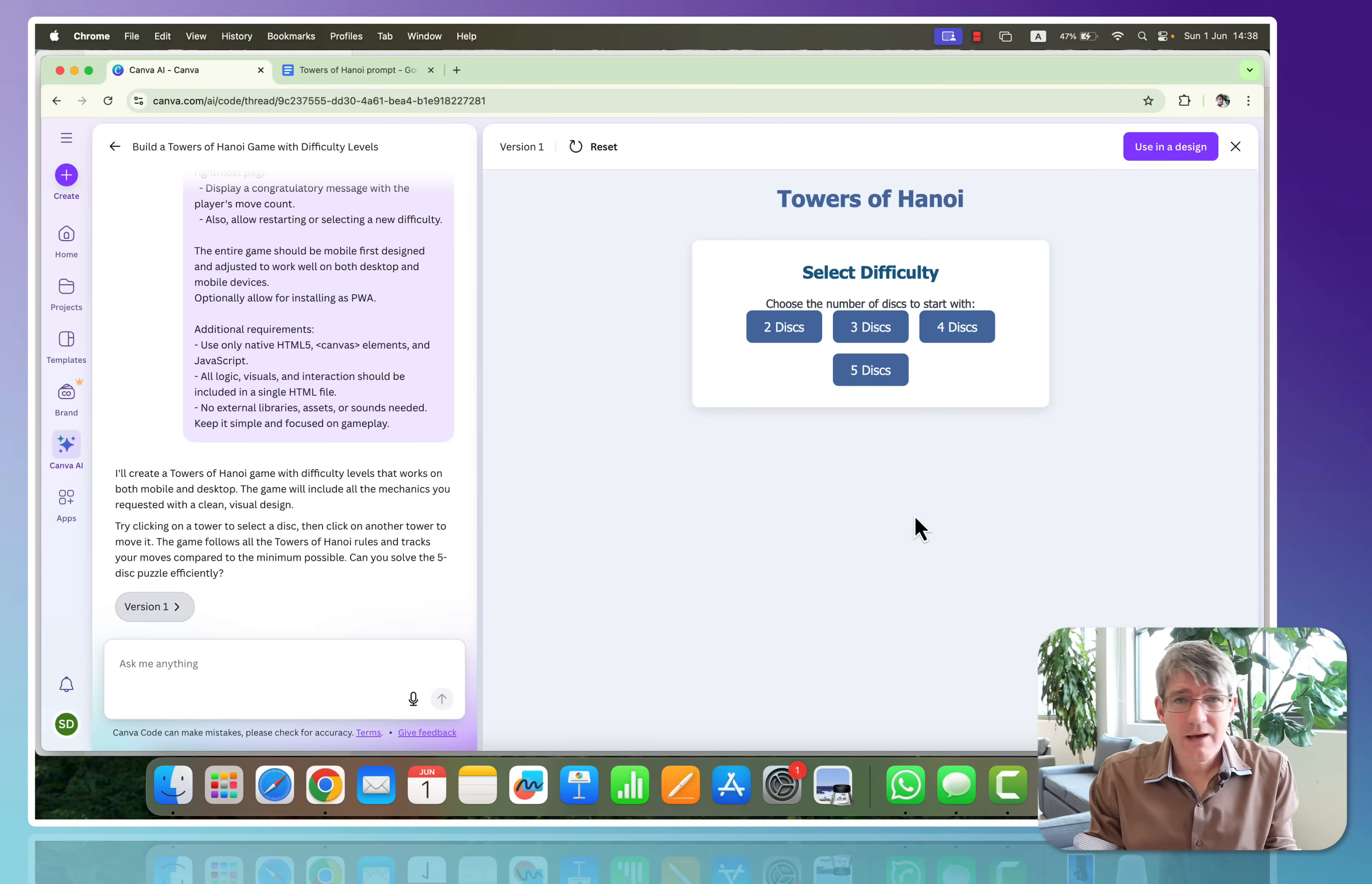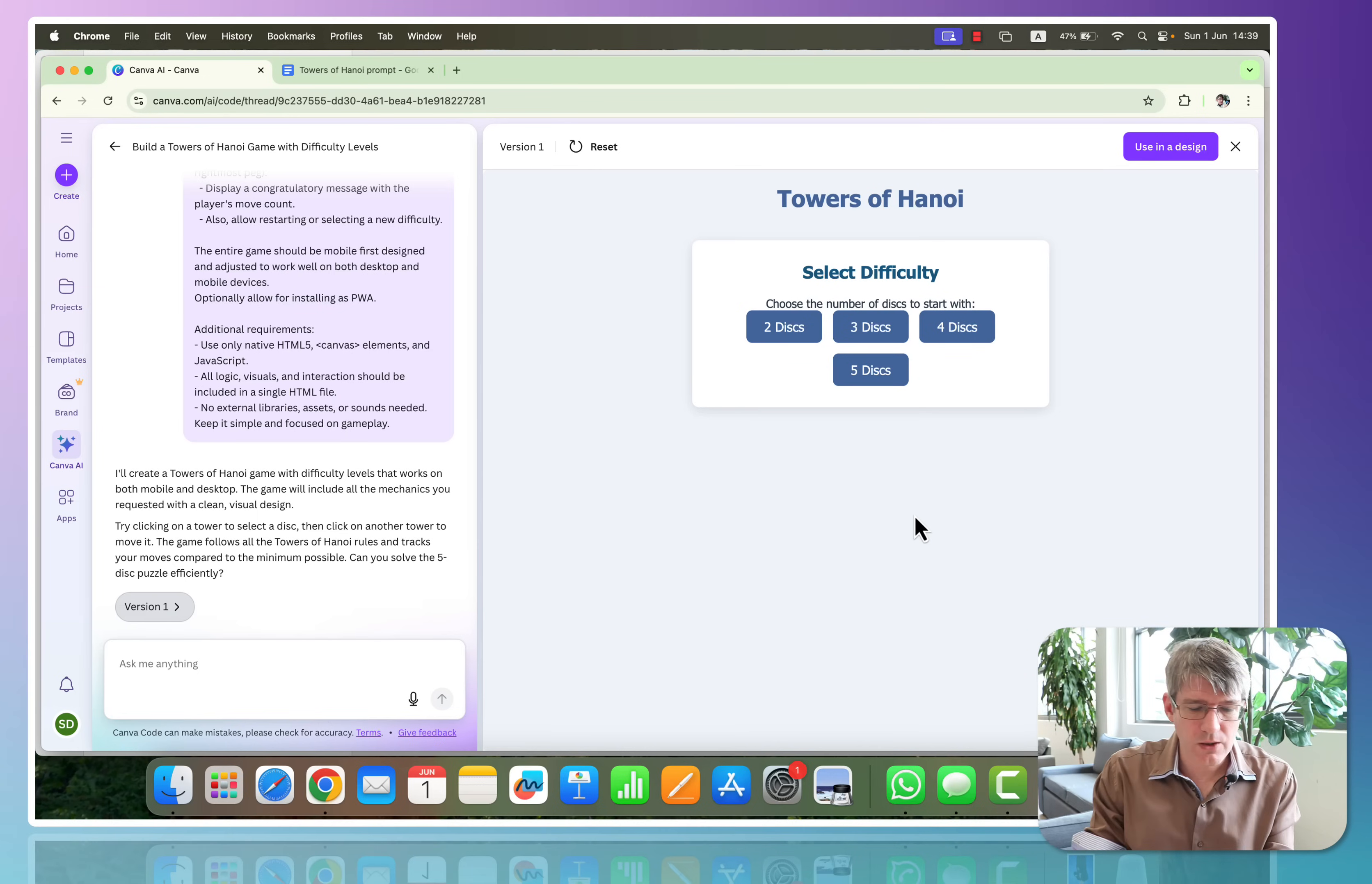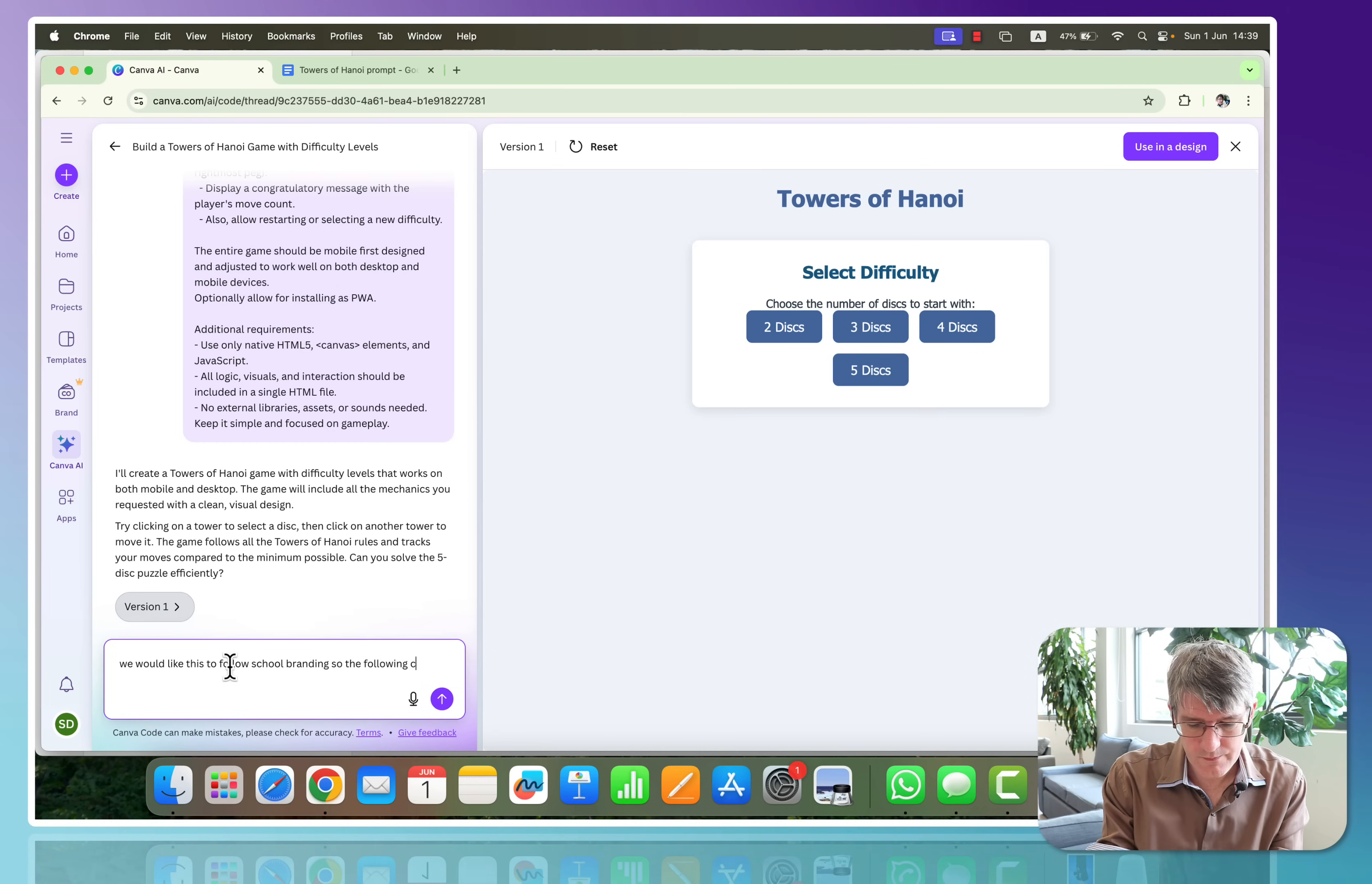I like what it looks like. Let's now add a few tweaks. Let's ask Canva AI to maybe use our school's branding. So let's go ahead and say that we would like this to follow school branding, so the following colors should be used.